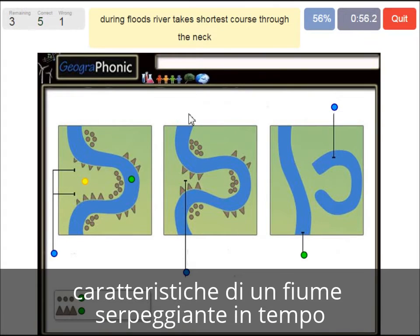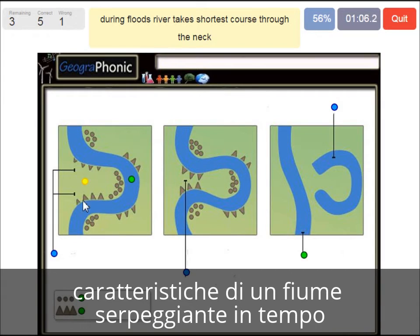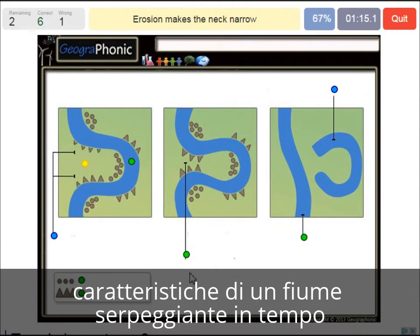During floods, the river takes the shortest course through the neck — that's what we see happening here. So this area is getting smaller and smaller over time. When there is a flood, it floods over here. Erosion makes the neck narrow, that's what we see here.